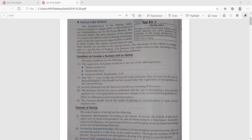The registration of the business should be in any one of the following forms: private limited company, partnership firm, or limited liability partnership (LLP). More than seven years in the case of a general unit, or more than ten years in the case of a biotechnological unit, should not have passed after the registration or incorporation of the concerned unit. Moreover, in every financial year, the turnover should not exceed 25 crore.